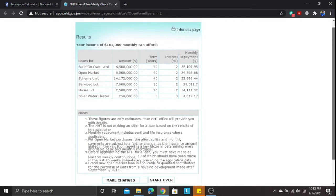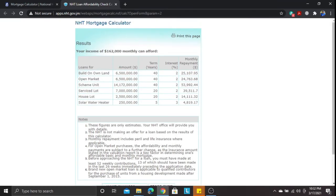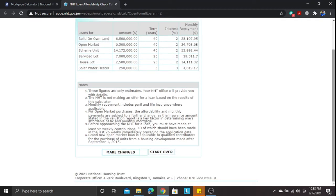Age is a factor in how much you receive from the NHT. The terms for Build on Your Own Land and open market are 40 years, and scheme unit is also 40 years. Interest rate is two percent — except for the solar water heater grant. If you are a public sector worker, you receive an additional one percent discount from this two percent interest rate — way lower than what financial institutions are offering.